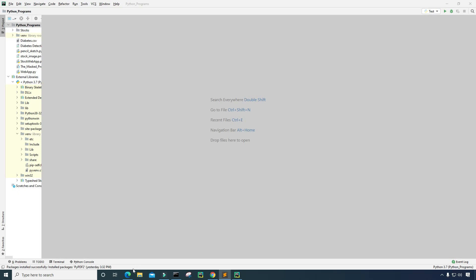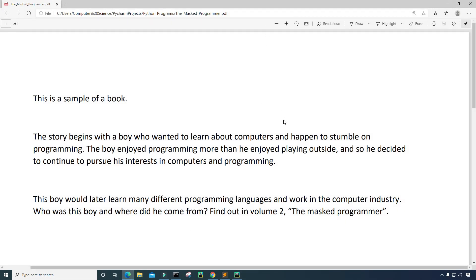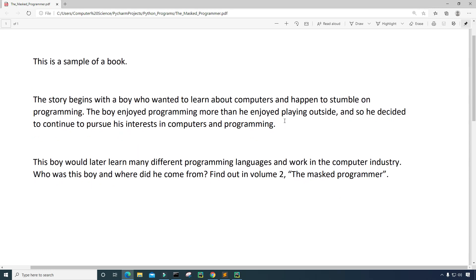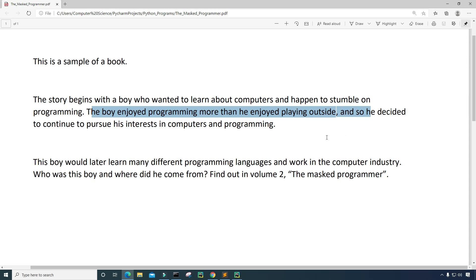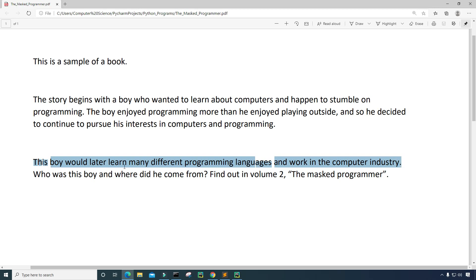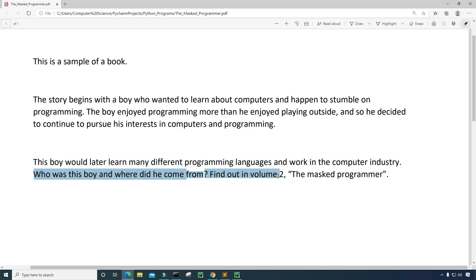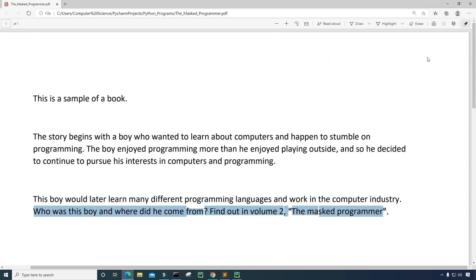I'll minimize this and next I want to show you the PDF sample file that I have. We are going to convert this PDF file, which I created, to an audiobook. The PDF file states: 'This is a sample of a book. The story begins with a boy who wanted to learn about computers and happened to stumble on programming. The boy enjoyed programming more than he enjoyed playing outside and so he decided to continue to pursue his interest in computers and programming. This boy would later learn many different programming languages and work in the computer industry. Who was this boy and where did he come from? Find out in volume 2, the master programmer.' This isn't a real book — I just made it up.